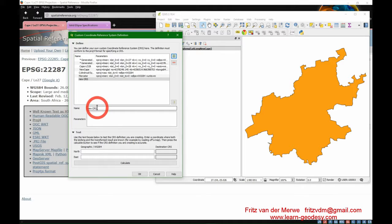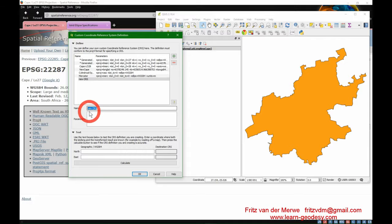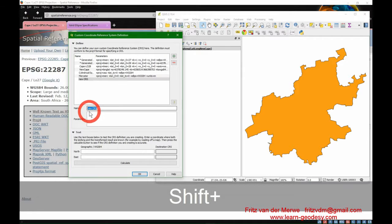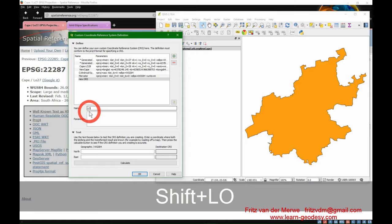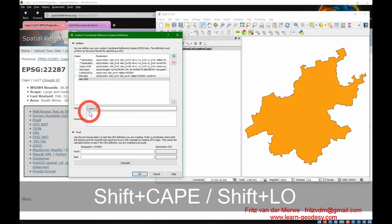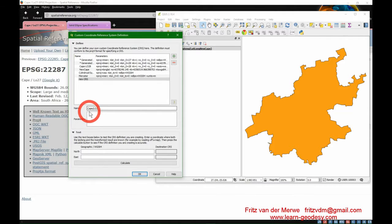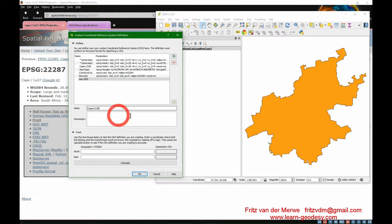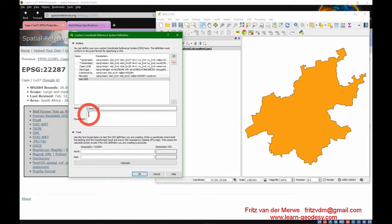Close that, go to Settings, and create a Custom Reference System. We want to add a new one and we call it LO28.